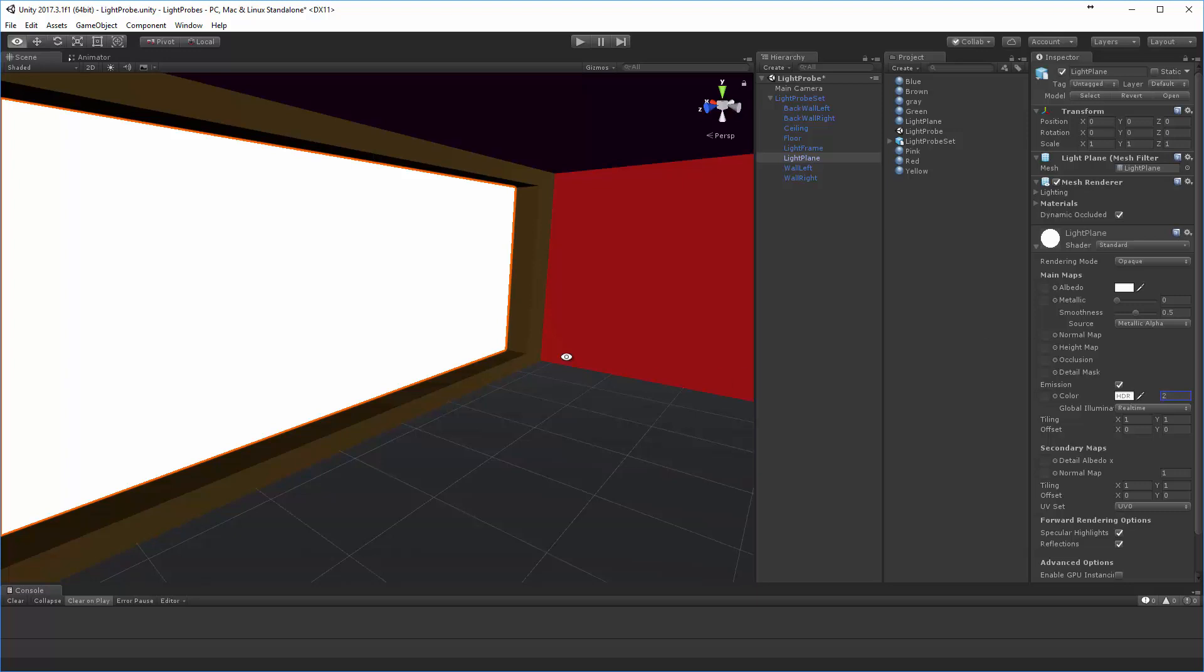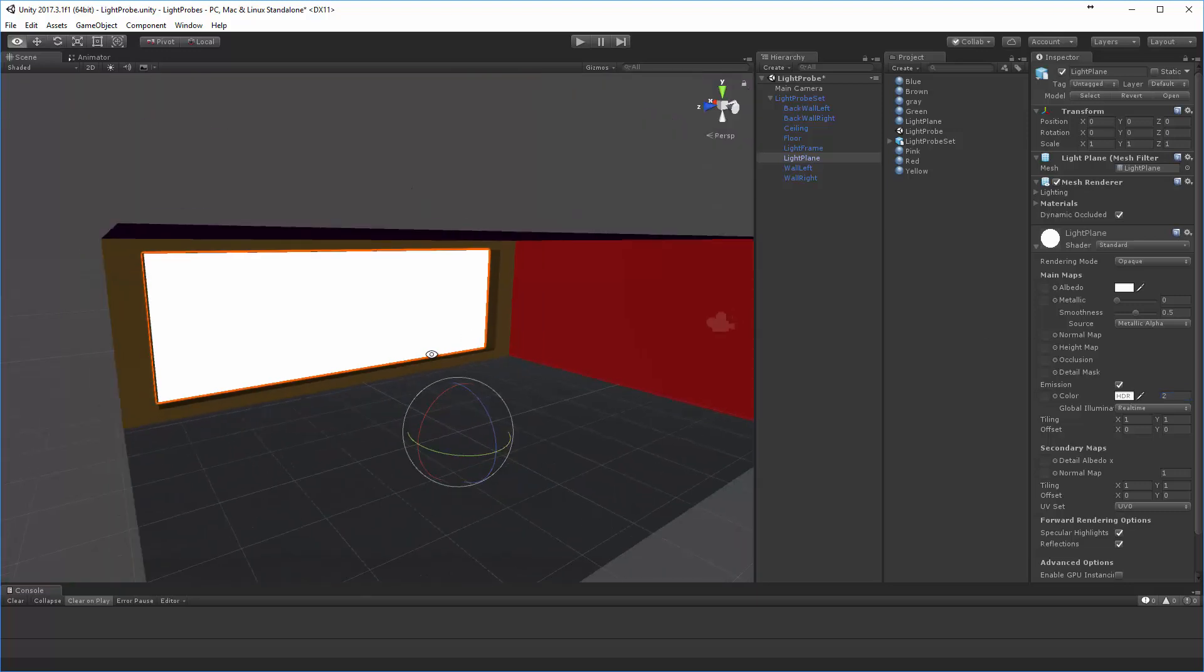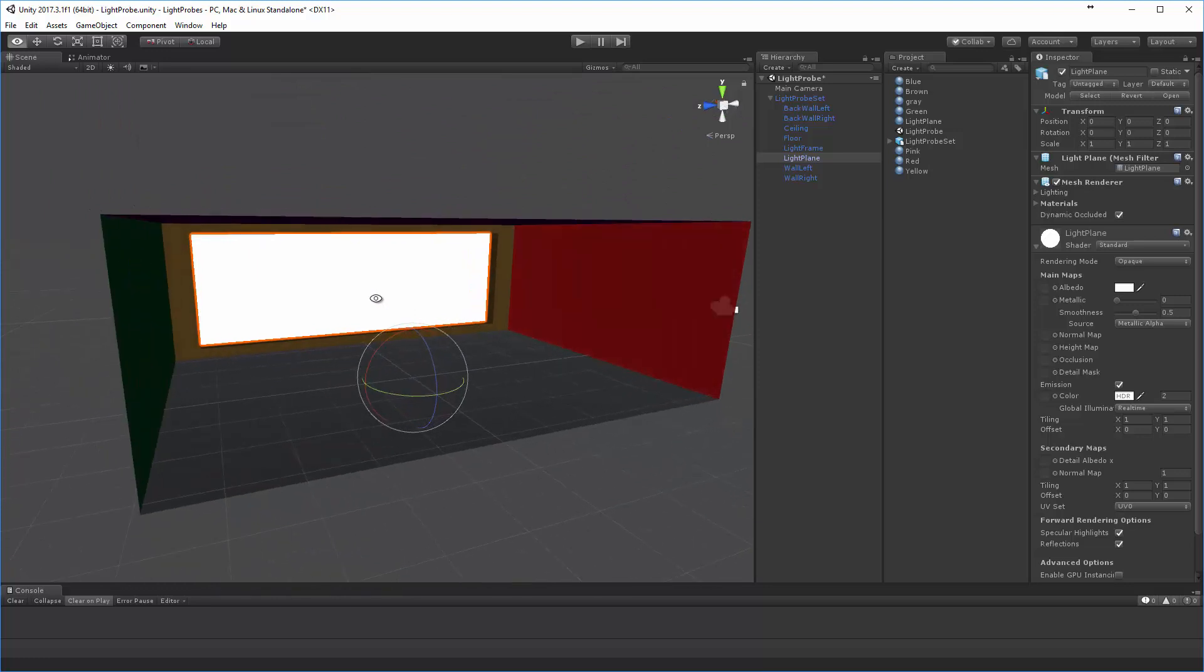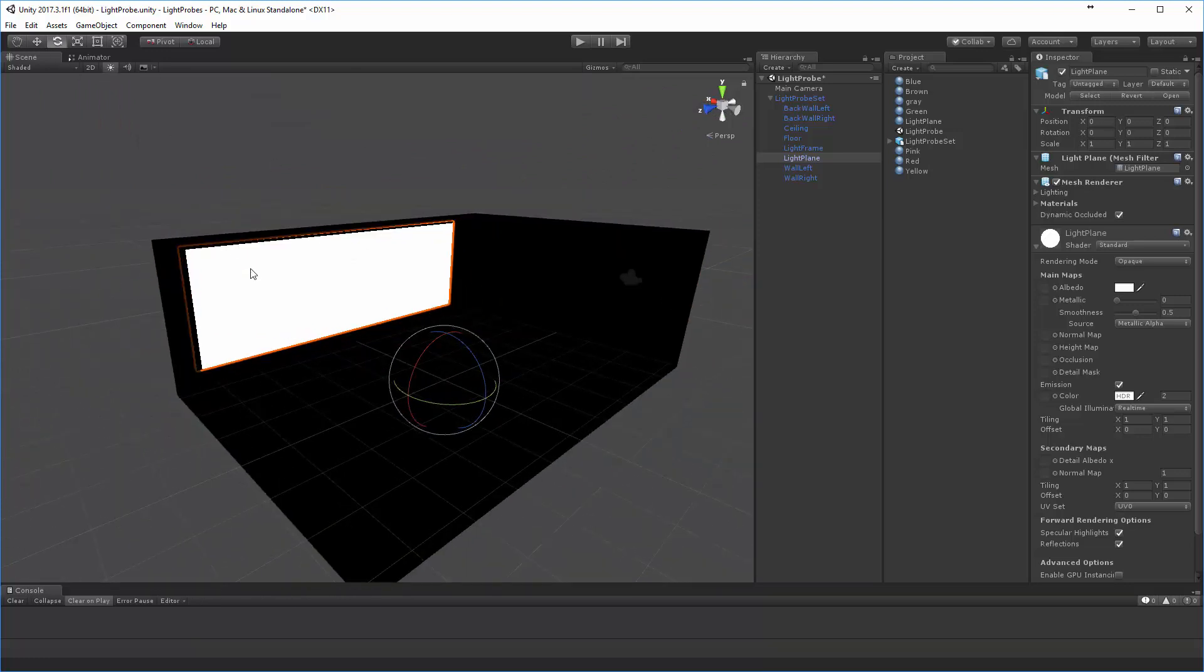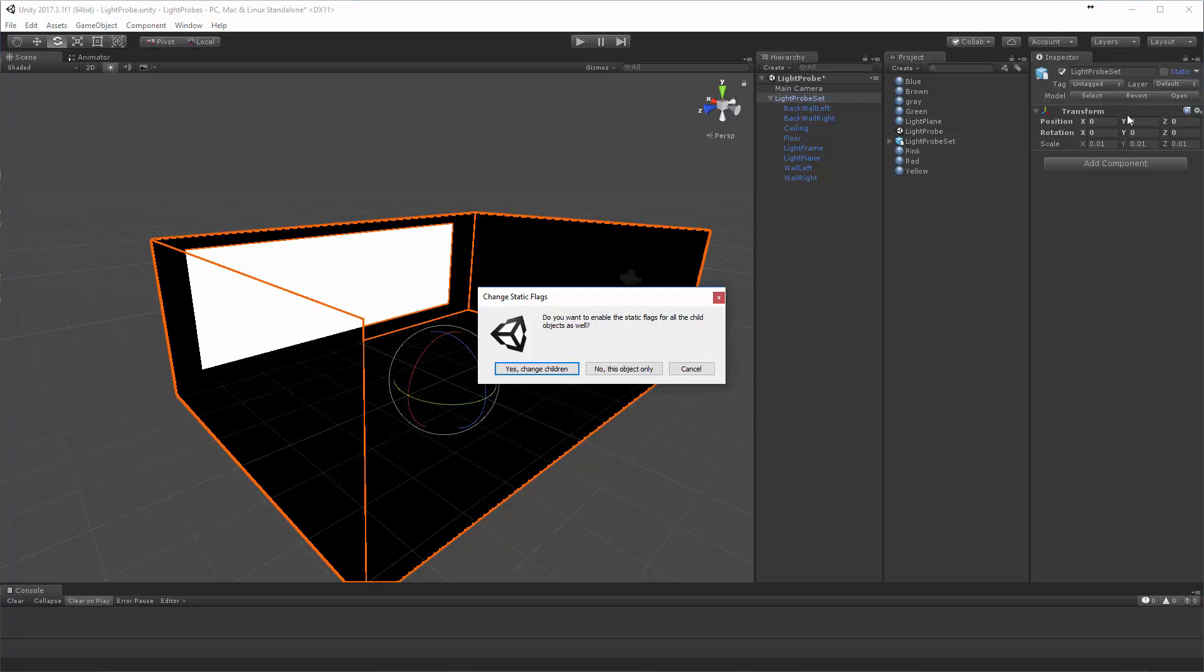Alright, now by default we're not going to see a lot happening here. Even when I, especially when I turn the lights on, it's going to appear completely black except for that plane. Part of this is that you've got to make sure to see any sort of effects that you mark this as static.